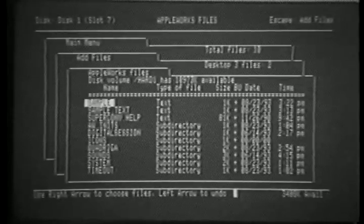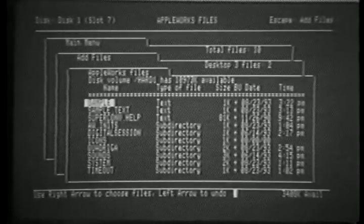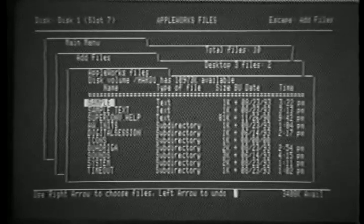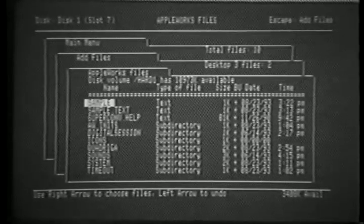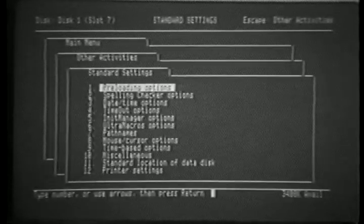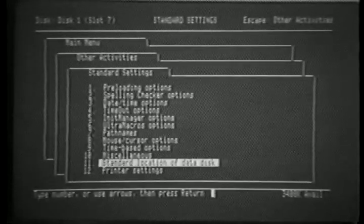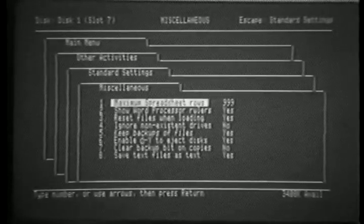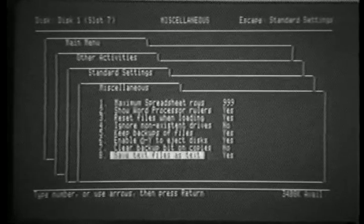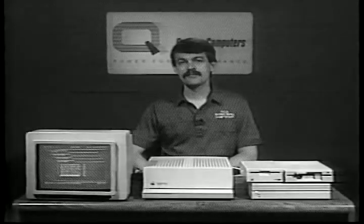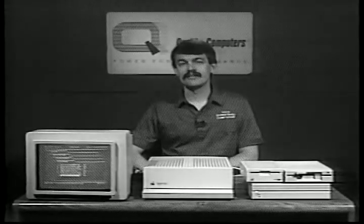If we go to add files again, you'll see the word sample at the top of the screen. The file was saved as a text file, even though we were inside of AppleWorks. This is made possible by a new menu option in the Standard Settings. If we go to the Miscellaneous menu, at the bottom you can see Save Text Files as Text. If that option is disabled, saving the file would save it as a normal word processor file. So we've given you maximum flexibility in this area.